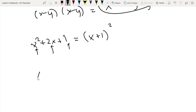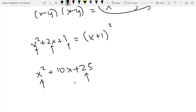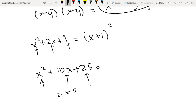Another example: x squared plus 10x plus 25. Check the first and last terms, then check whether the middle term equals twice the square root of the product of the first and last terms — in this case, is 10x equal to two times x times 5? Yes. So the factorization is simply x plus 5 squared. That's how perfect square trinomials work.